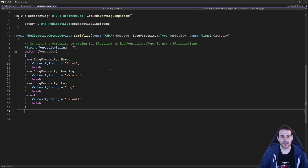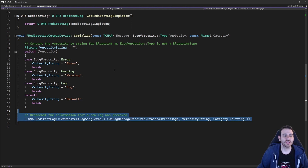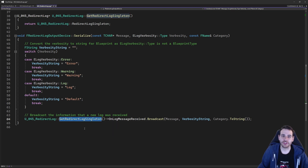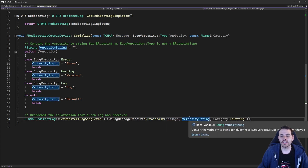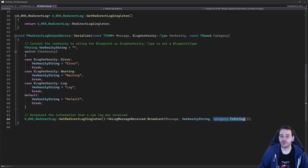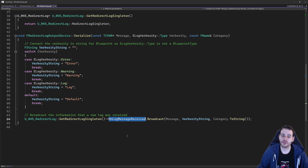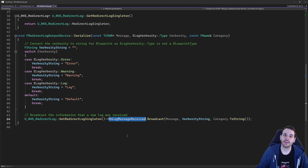Now we have all three variables easily convertible to a string, so we can call our new event dispatcher. In my function library, I get my singleton, and on that singleton we have the delegate — on log message receive. We broadcast that delegate providing the message received as input, the verbosity string, and finally the category converted to a string. Now everything attached to on log message received will receive that log information and can do anything it wants with it.